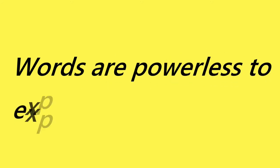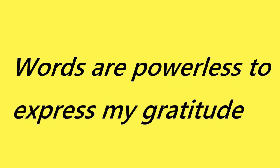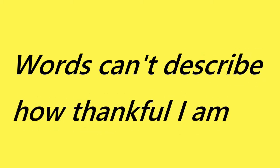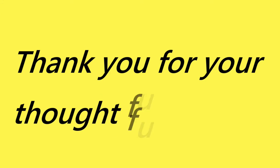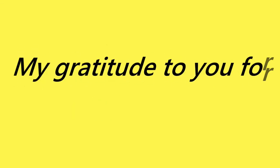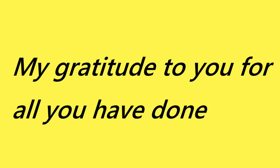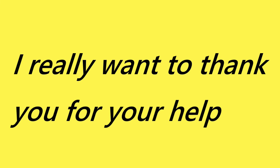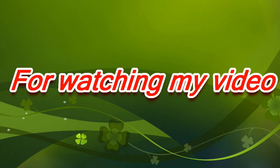Words are powerless to express my gratitude. Words can't describe how thankful I am. Thank you for your thoughtfulness. I really appreciate everything you have done. My gratitude to you for all you have done. Please accept my best thanks. I really want to thank you for your help. Please accept my deepest thanks for watching my video. Thank you.